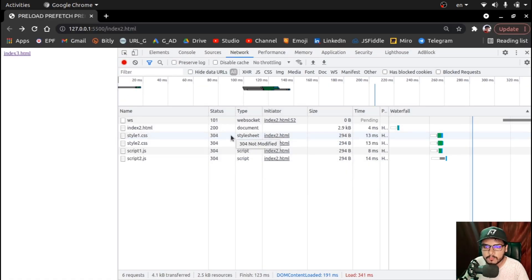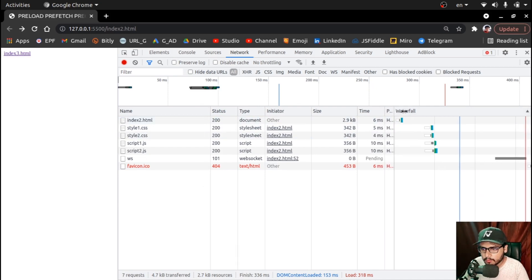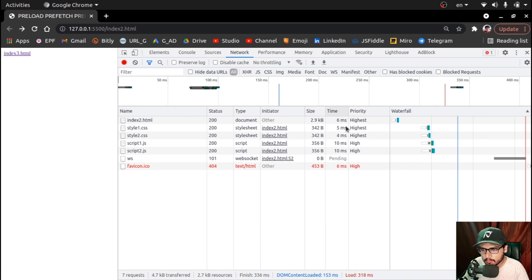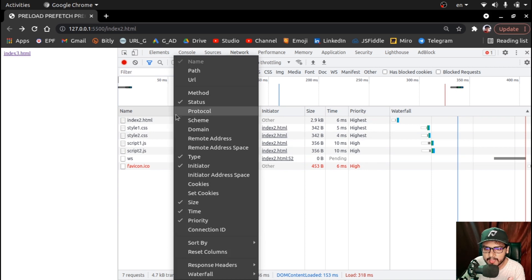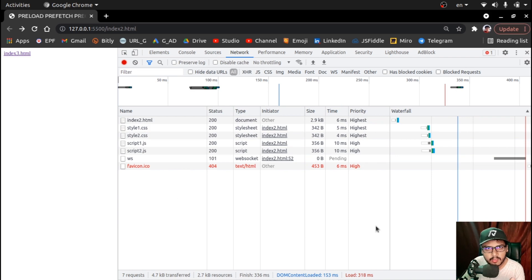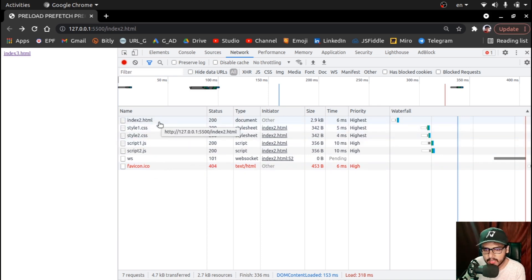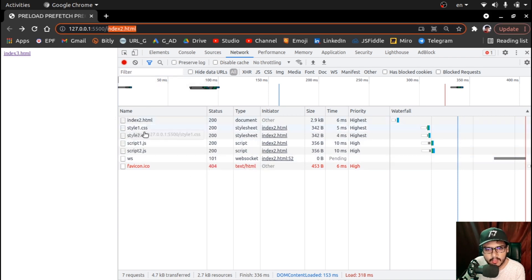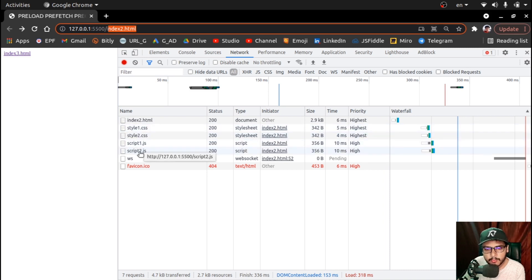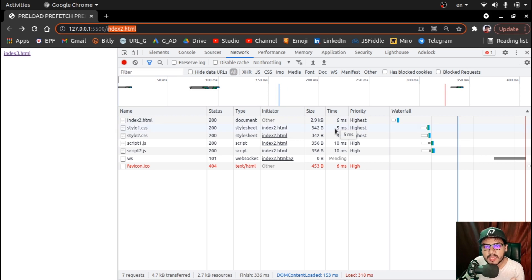Let's save this, run it on the server, and see the output. In the network tab of the developer console, make sure you can see the priority column — right-click and click on priority to enable it. Let's look at what is actually happening and how the files are getting loaded. The index2.html file is loaded first with highest priority. Style1 and style2.css are loaded first with highest priority as well.